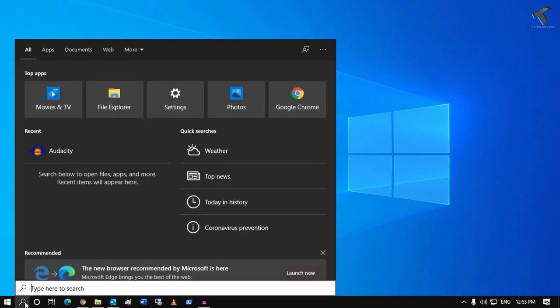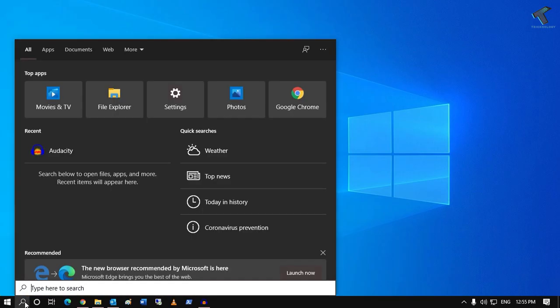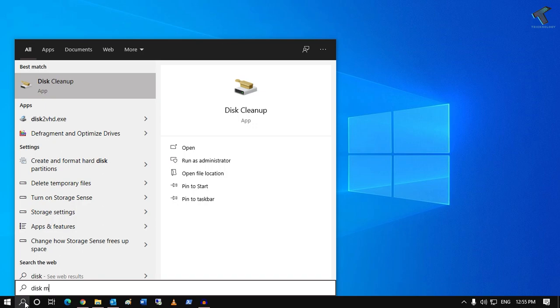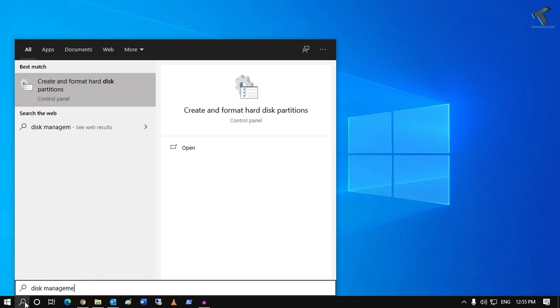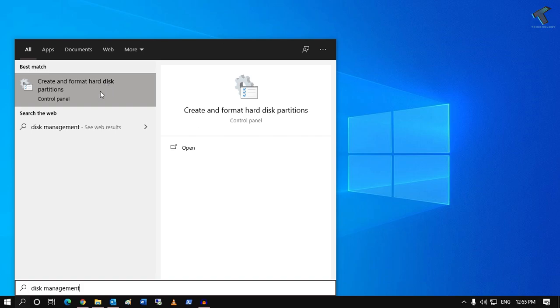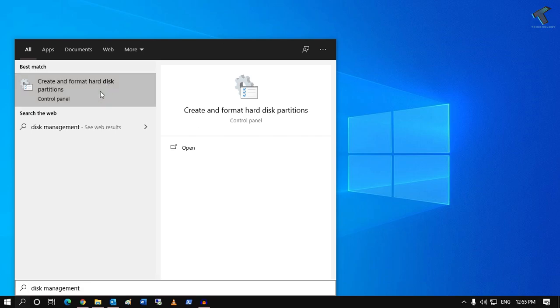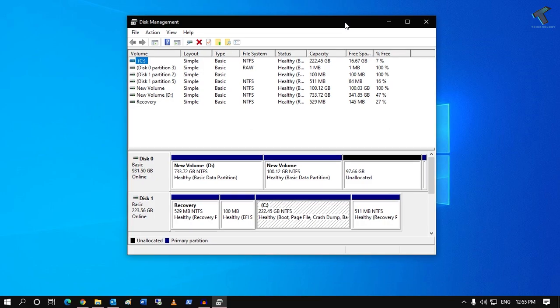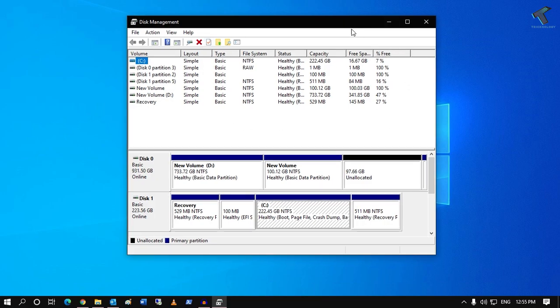Just go to your search menu and type Disk Management, okay. And after that you have to click on Create and Format Hard Disk Partition. So you have to click over there and you will get the same window.